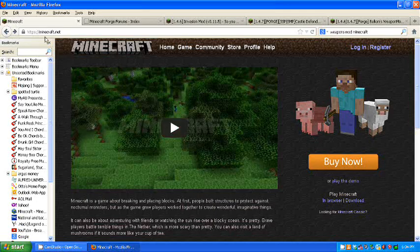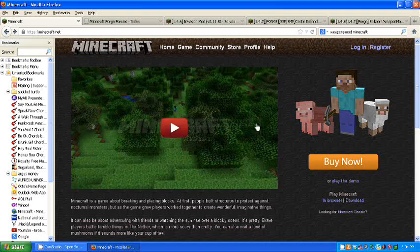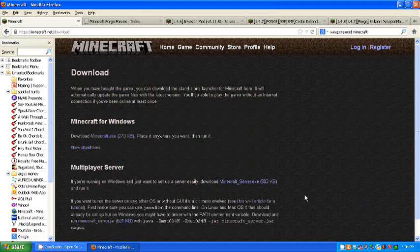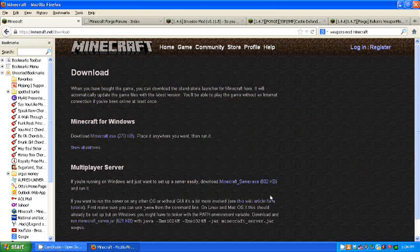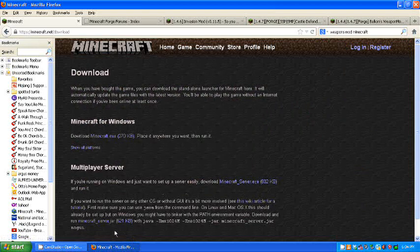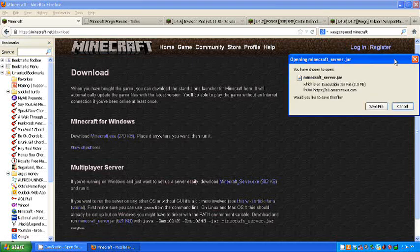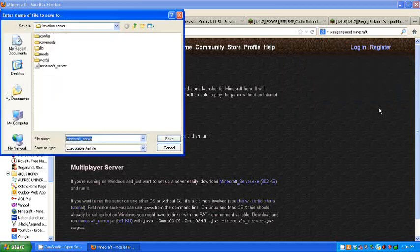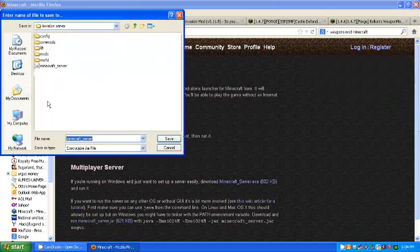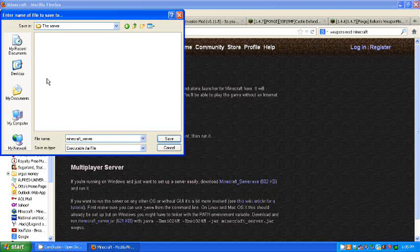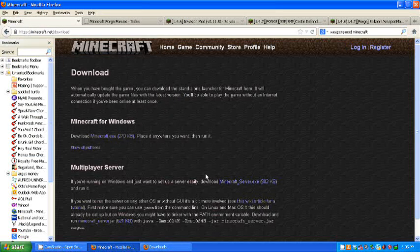First thing you're going to do is go to the Minecraft.net website. You go down here to play Minecraft, you hit download. Now, because this is going to be a Forge server, you don't click Minecraft server.exe for Windows. You need to click the Minecraft underscore server jar. You need that for your server. So you want to save this in your server folder, like so.